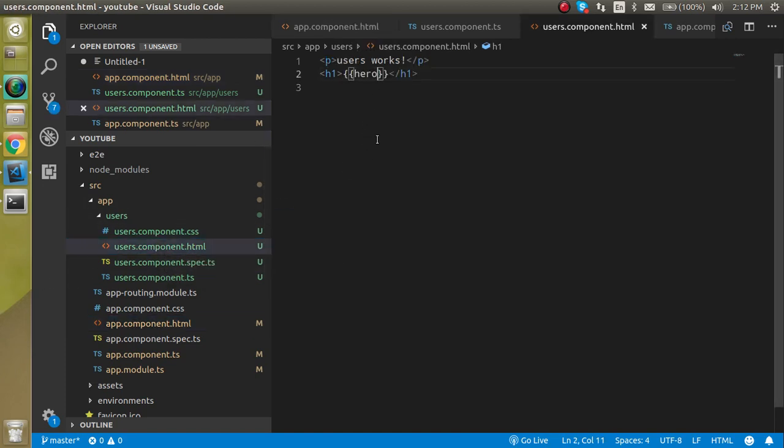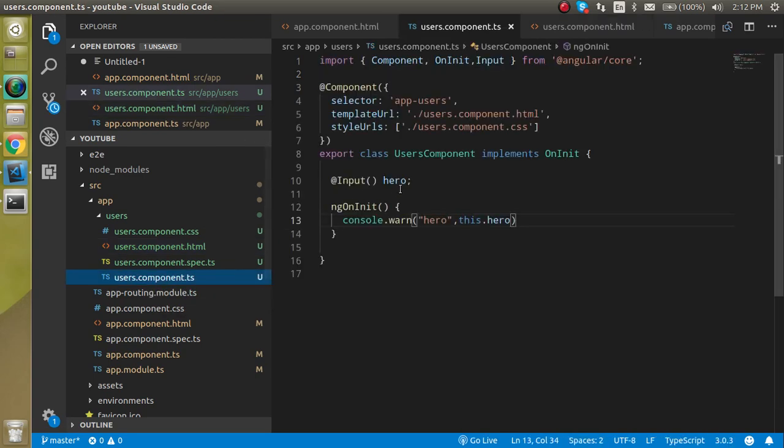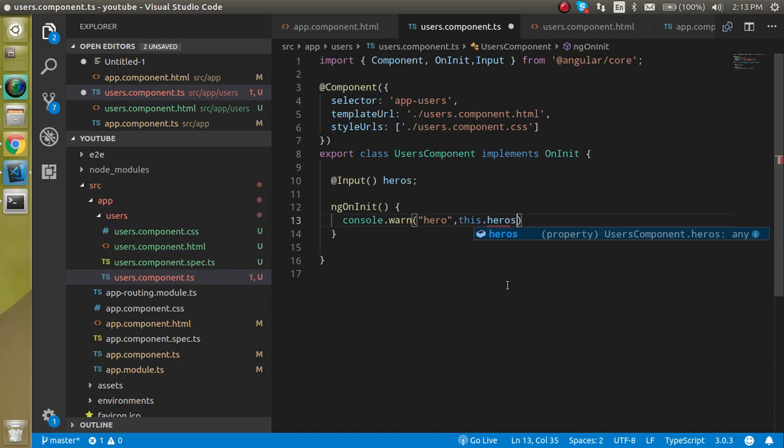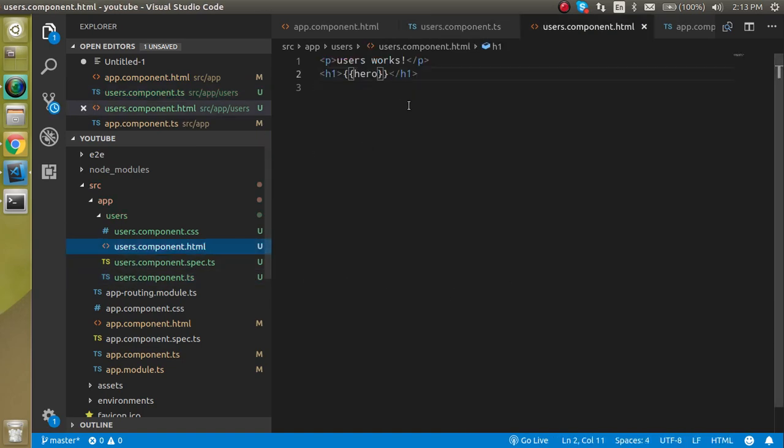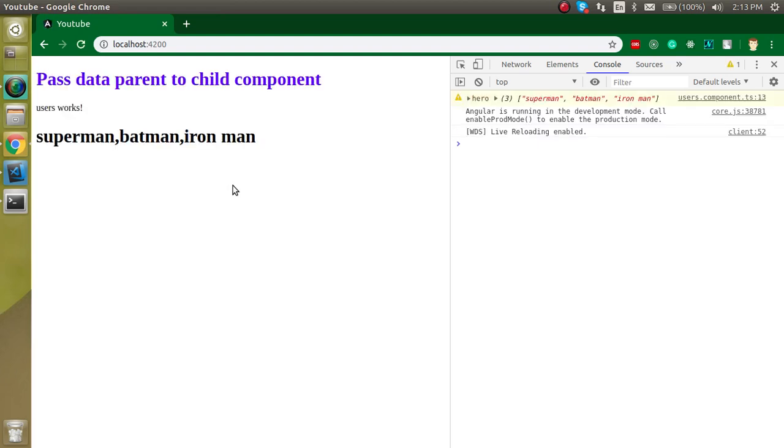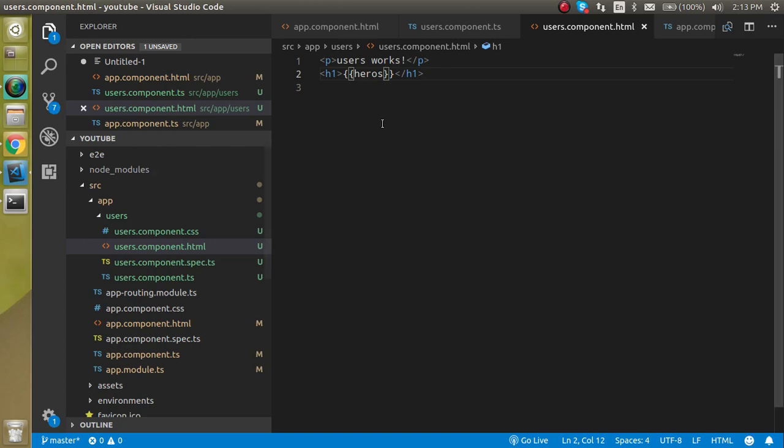So we can use the heroes also. Heroes everywhere, just replace it. Now let's see what we are getting here. Now you can see that we got all the heroes here. So you can even use a for loop here also if you want.